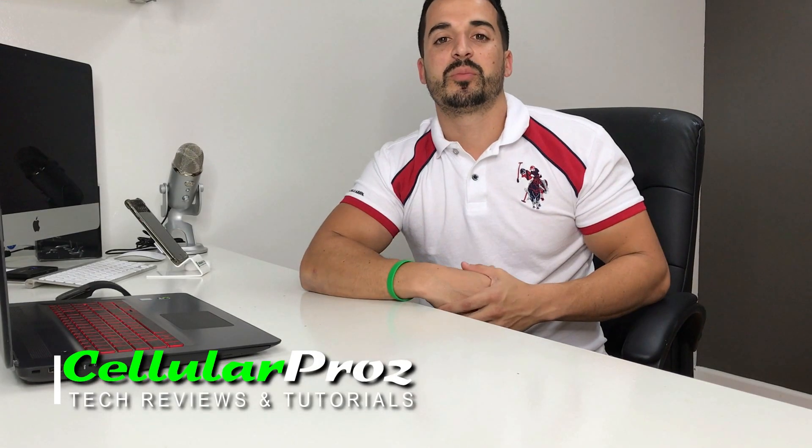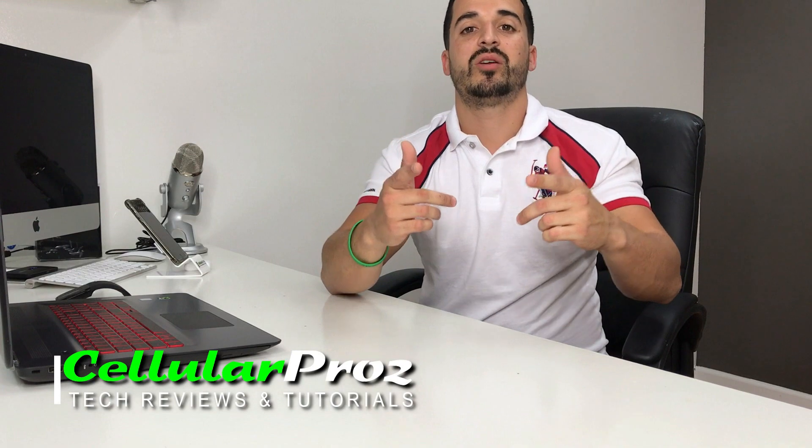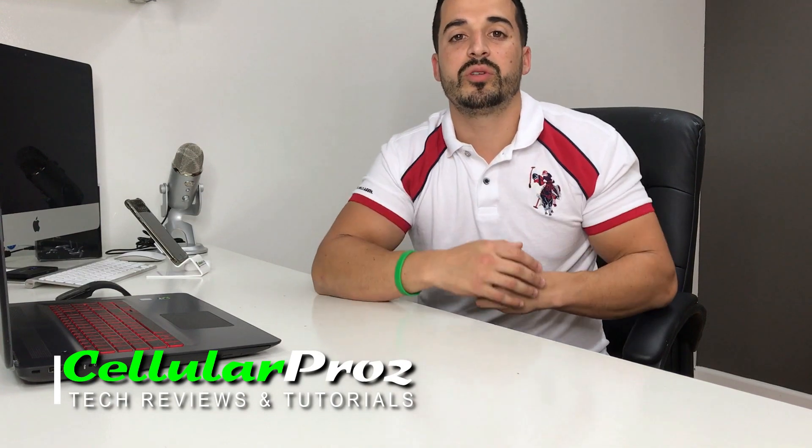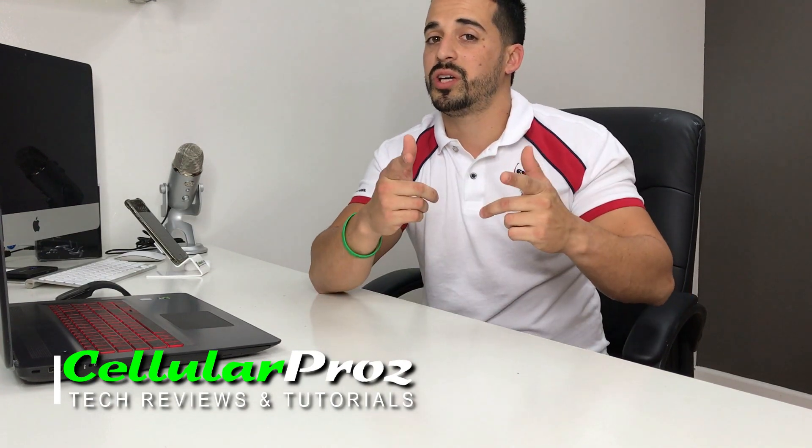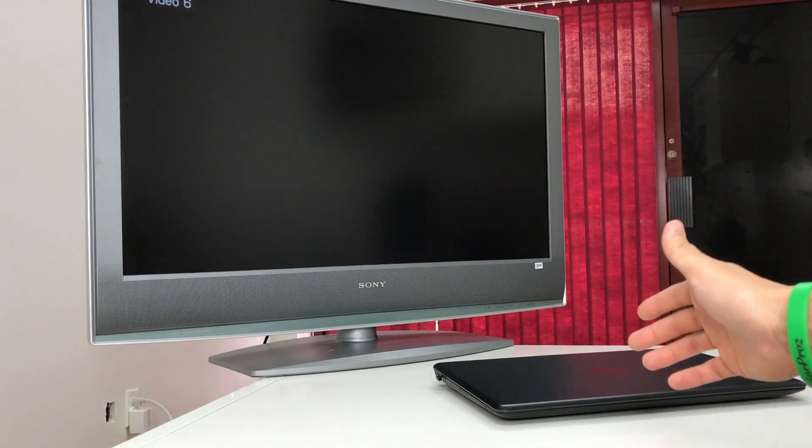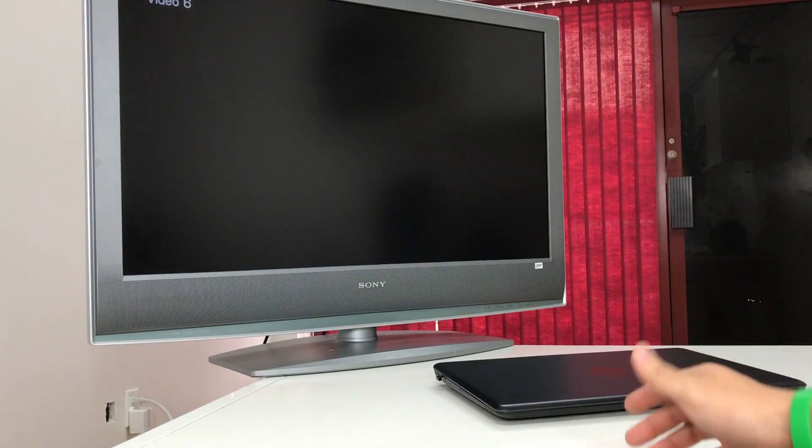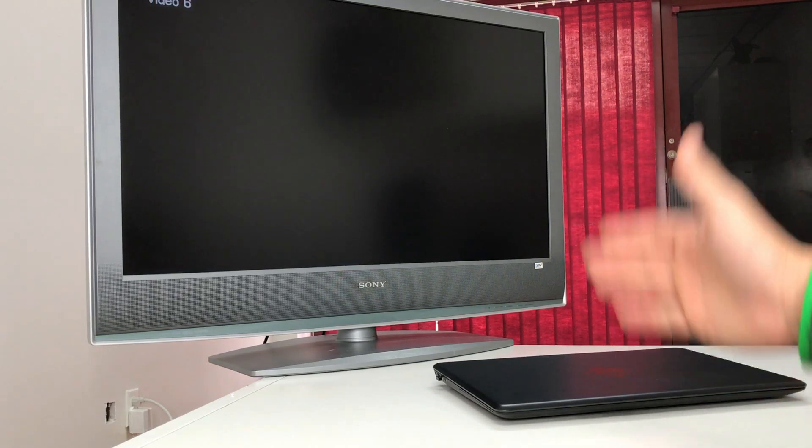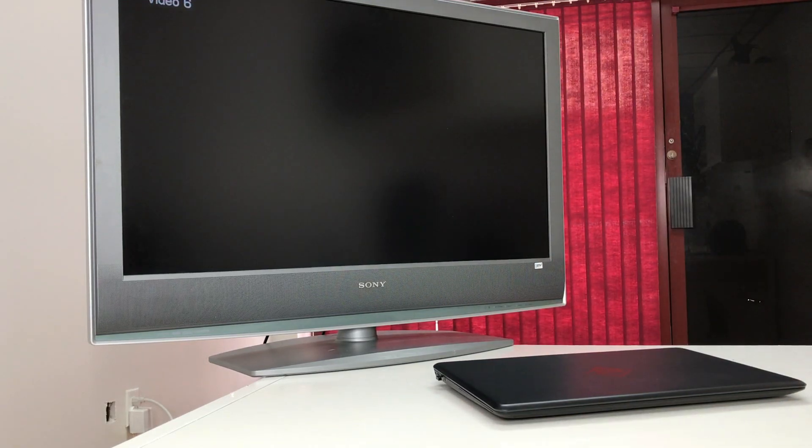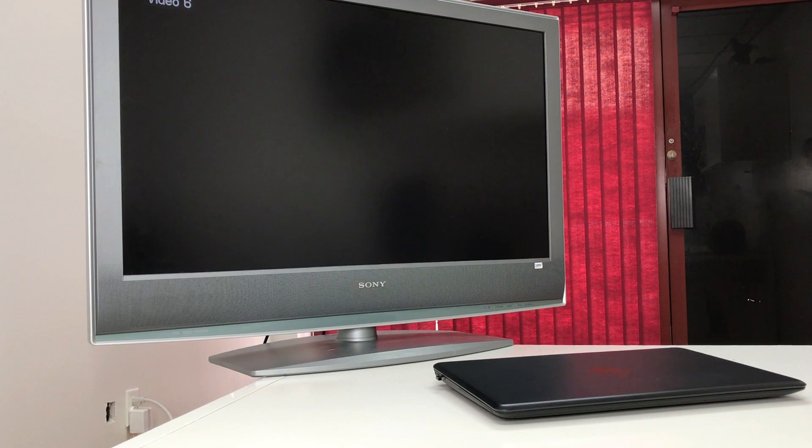Hello everyone, welcome to Cellular Pros. In this channel we do tech reviews and tutorials, so if you're new to the channel I welcome you to subscribe. I'm going to be showing you how you can view what you're viewing on your laptop on a TV or a projector.